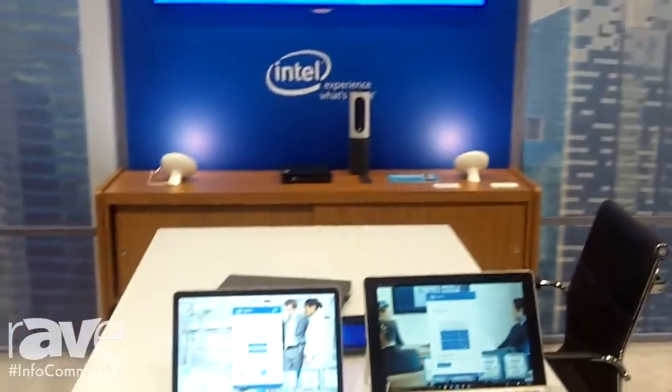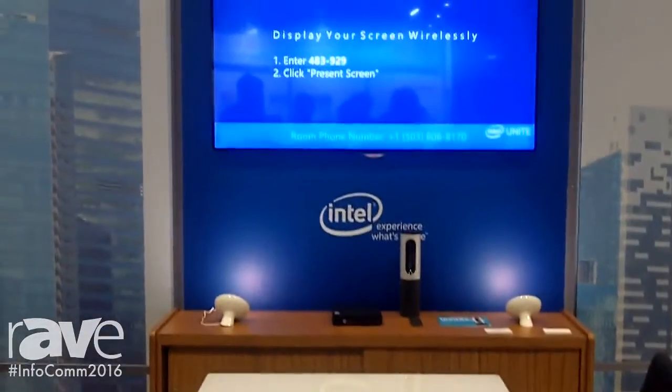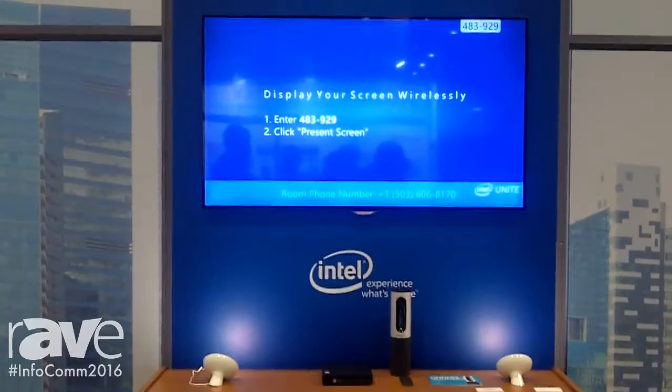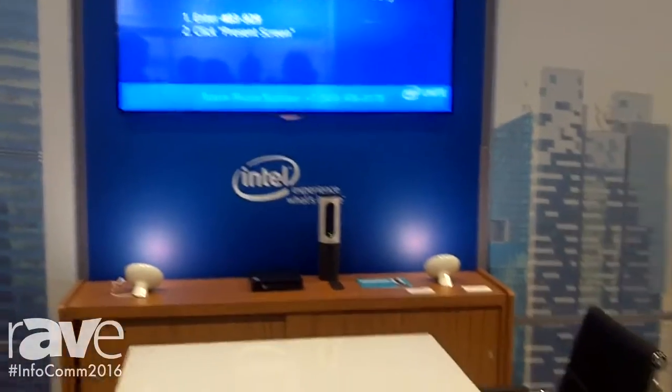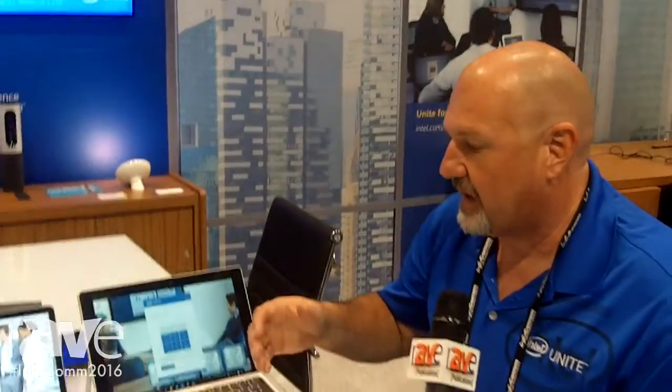Hi, I'm Dave Buchholz with Intel Corporation. I'm out here at Infocom 2016 to tell you about Intel Unite. Intel Unite is a brand new piece of collaboration software that we created to distribute with our Intel vPro platforms. We launched it at Computex last year and we're here showing everybody exactly what we're doing and what kind of systems and what you can do with Unite inside your environment.